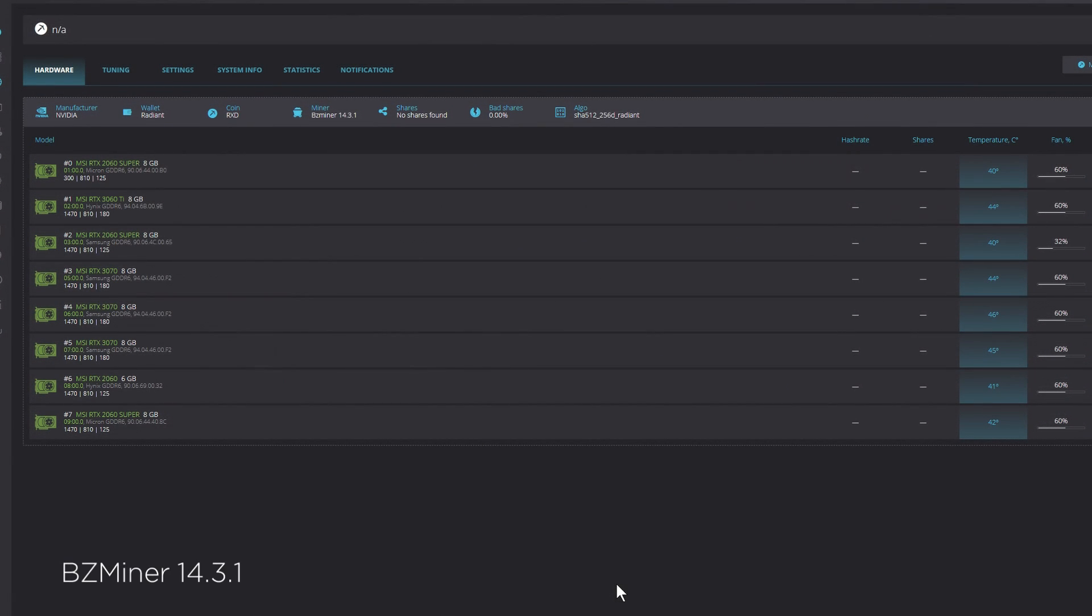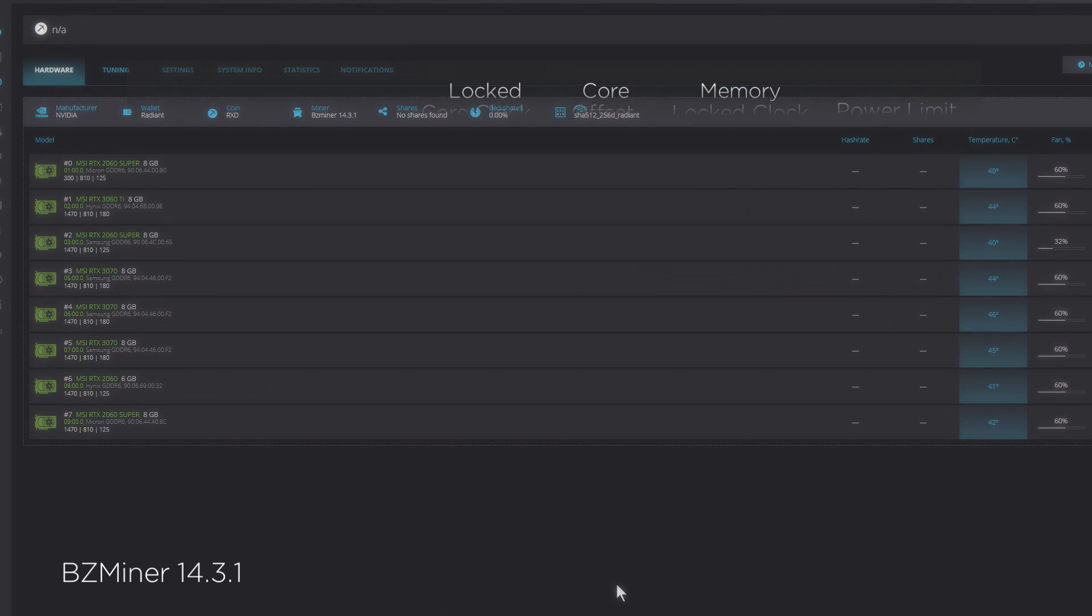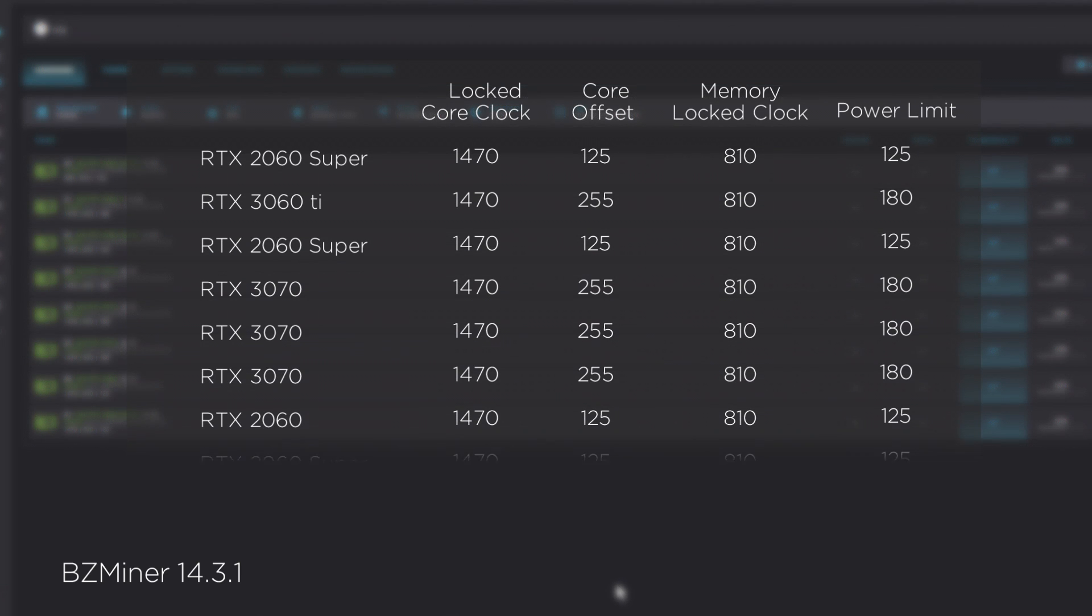I'm just going to go in alphabetical order, so we'll first get started with BZMiner version 14.3.1. Let's note the overclocks being used and keep in mind that your results will vary. You may have different settings and that is fine, each of us has our own strategy.